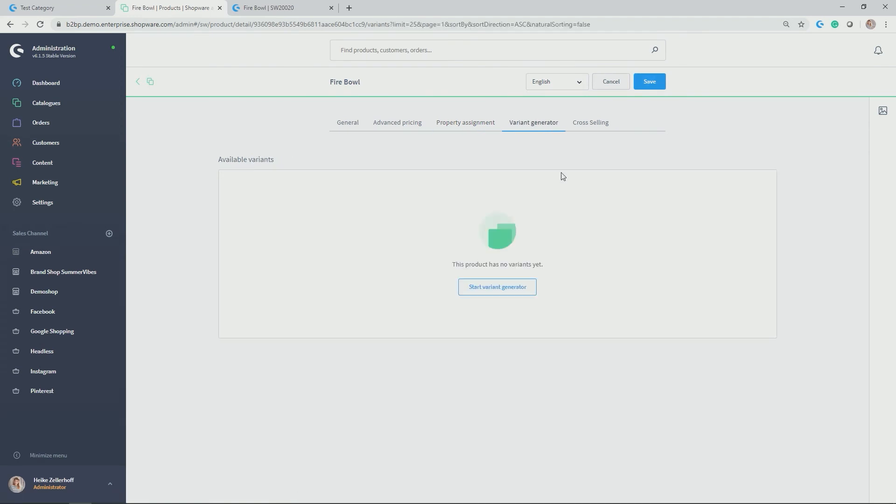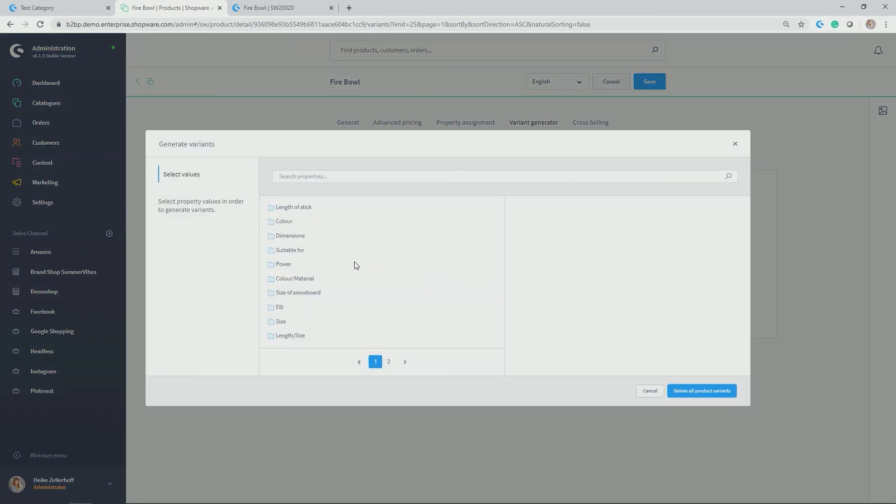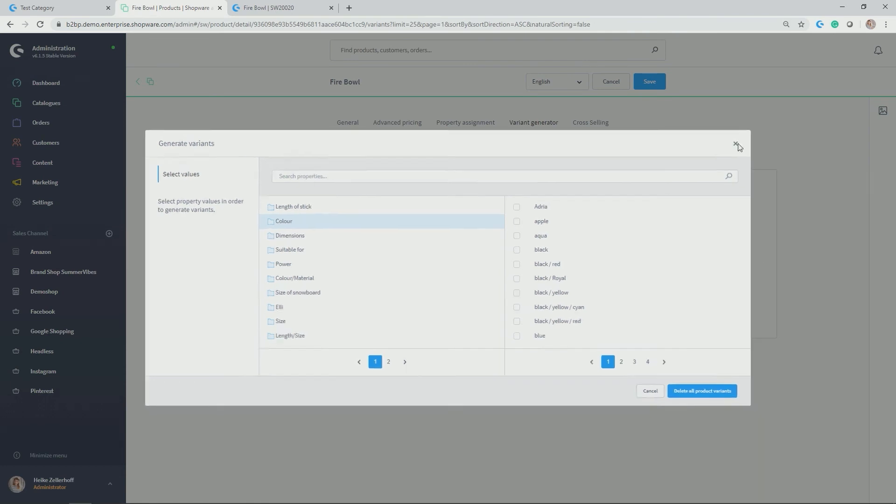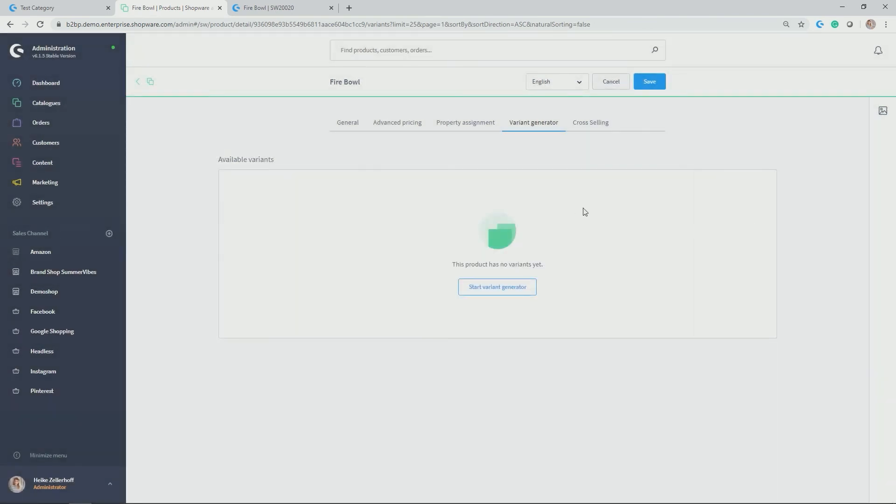So this can be achieved by allocating properties under property assignment. Next step is the variant generator to convert your simple product into a configurable product. Simply click on start variant generator. And then again, based on different properties and different options in those properties, you can then generate different variants. For example, different colors mixed with different sizes. And then all of the different variants are generated. In my case, Firebowl is a simple product.